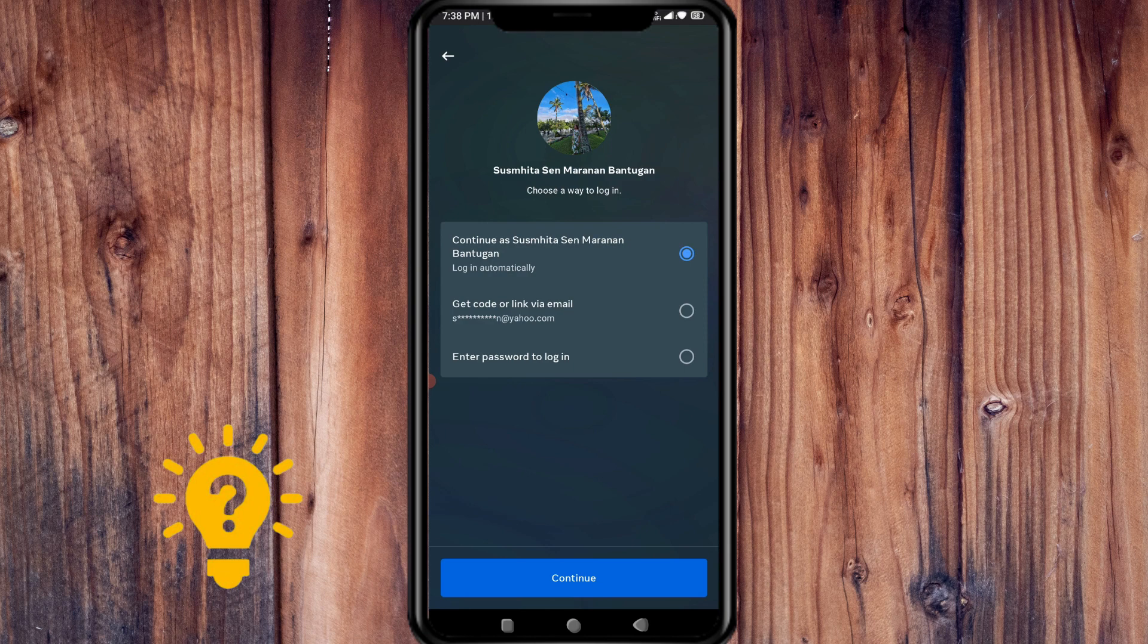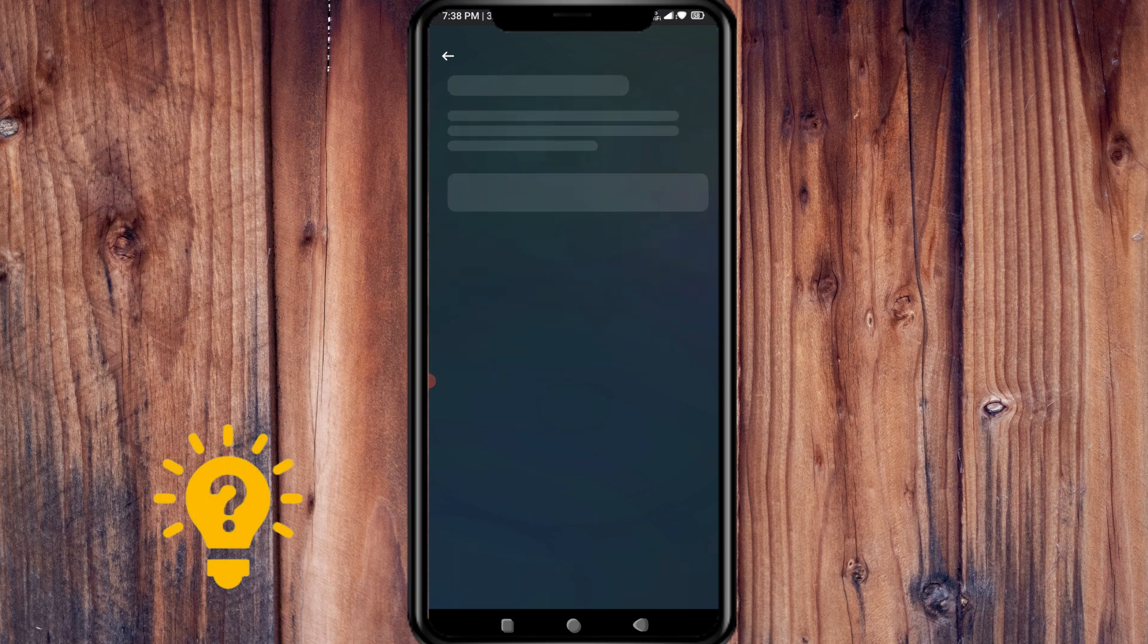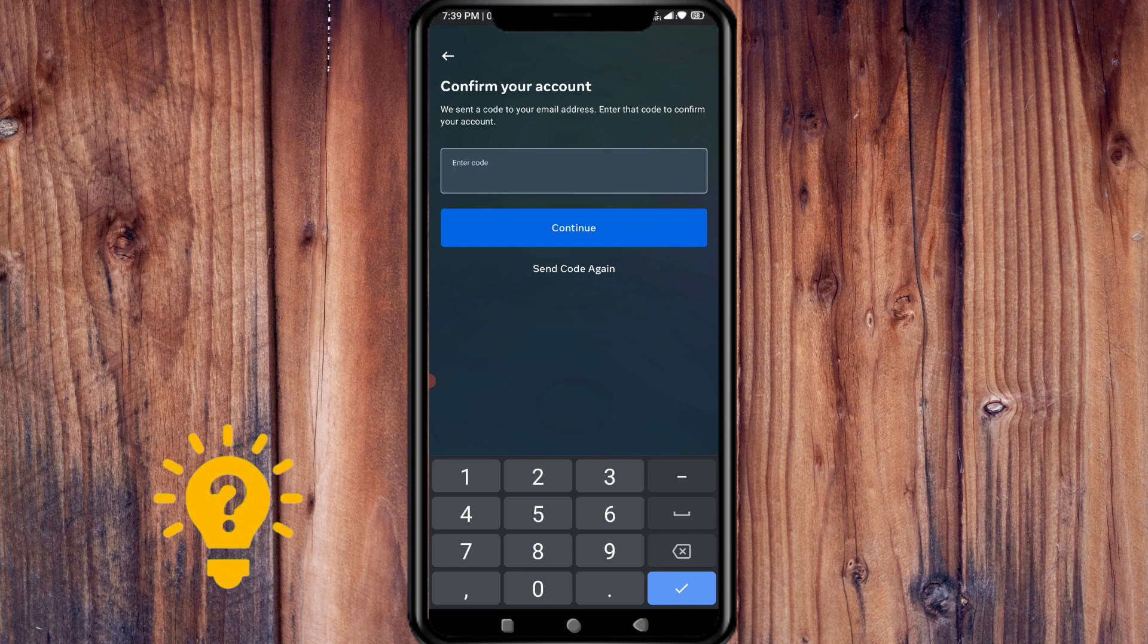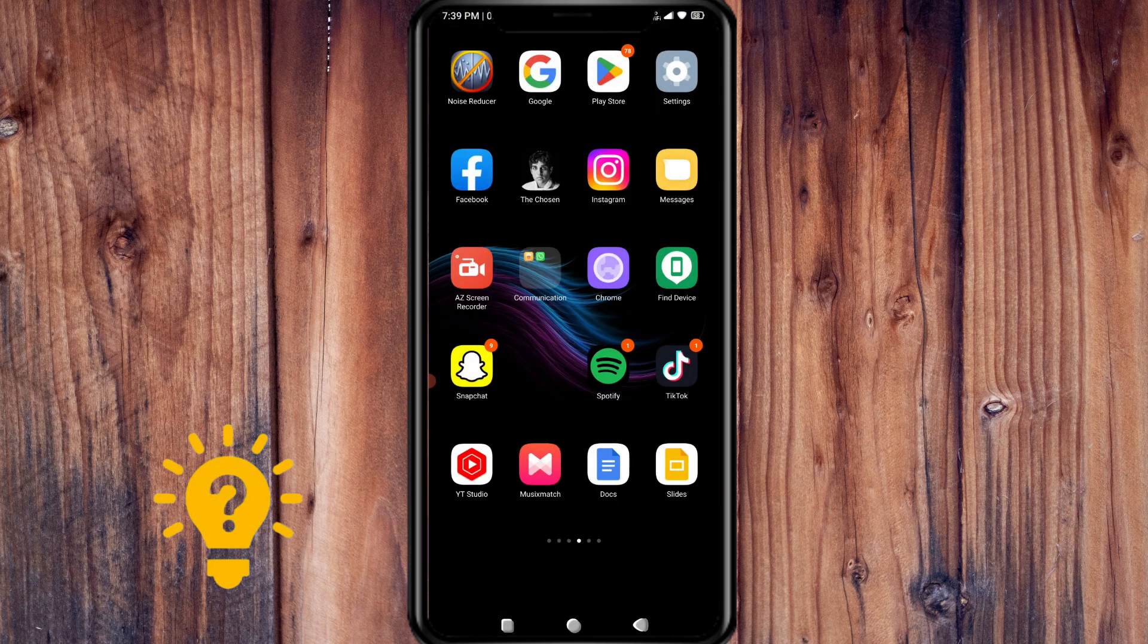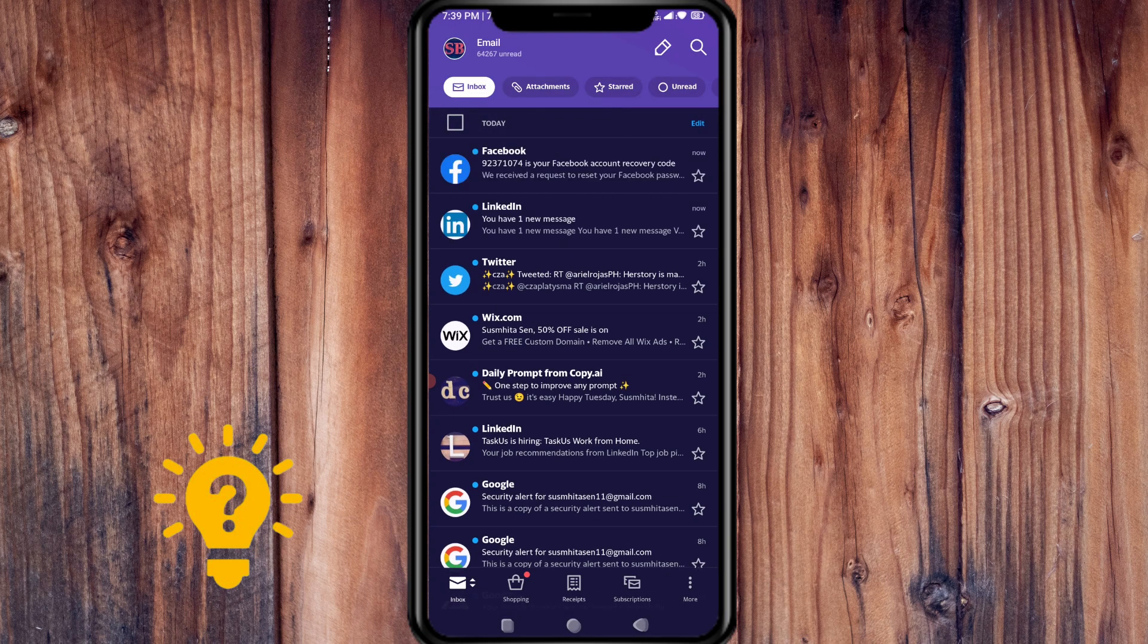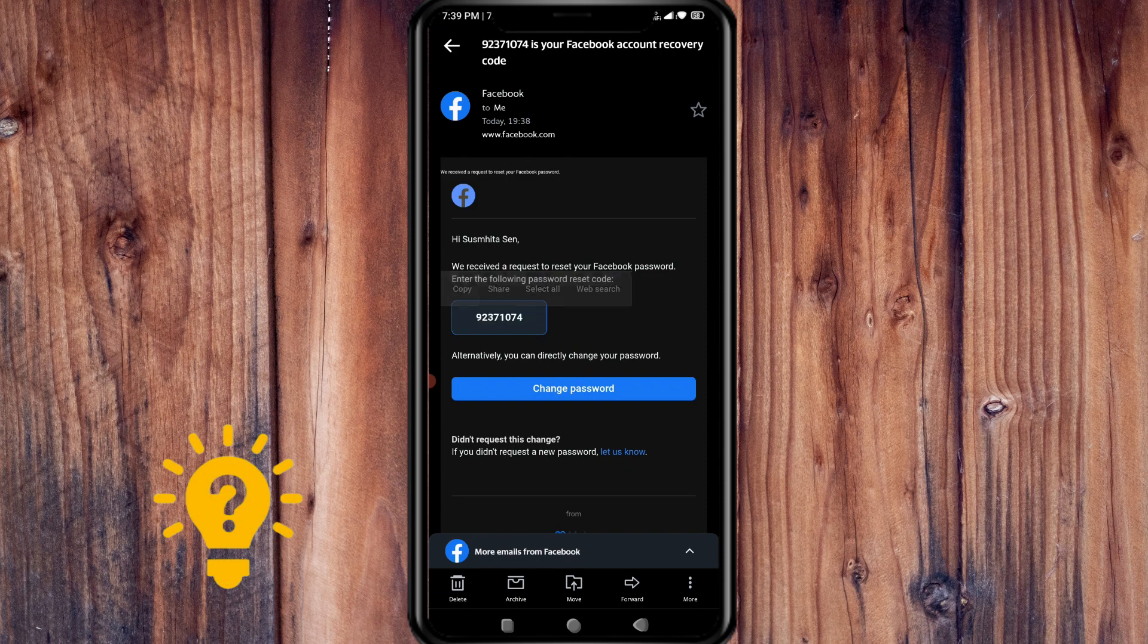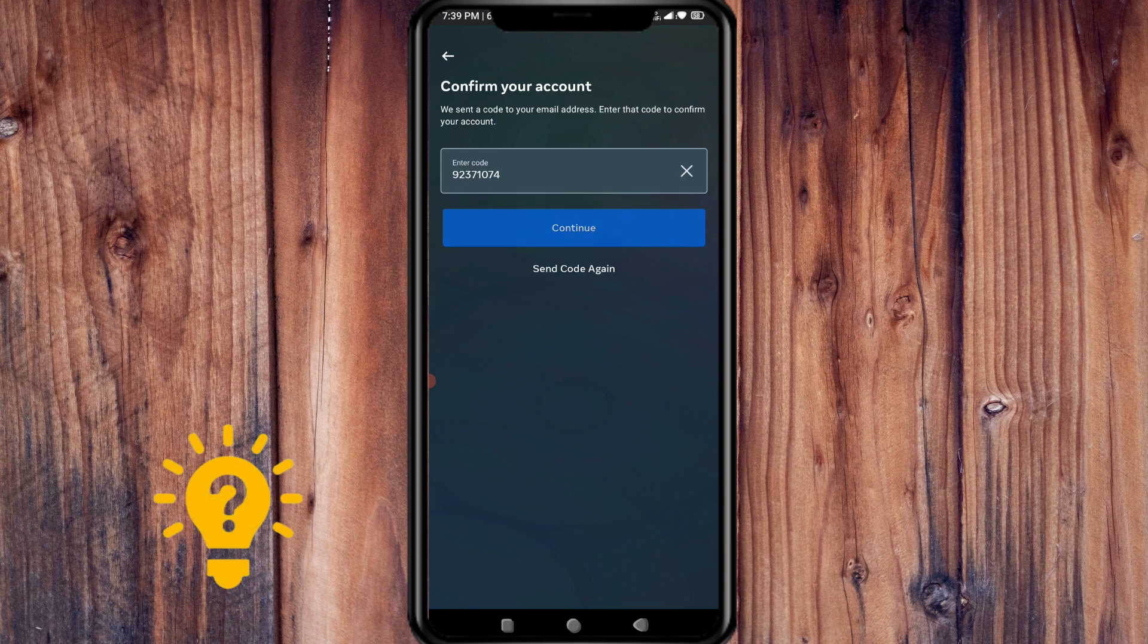Then press continue. Now you're going to enter the code that Facebook sent to your email to confirm the account. We'll check the email, copy the code, paste it, and press continue.